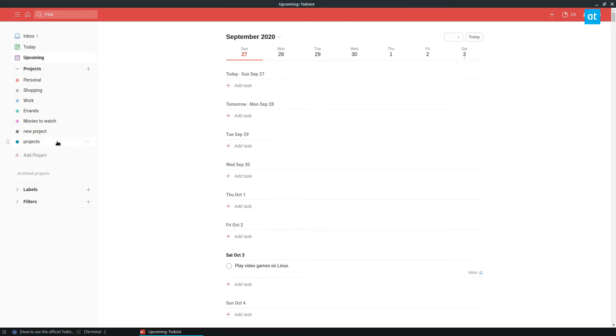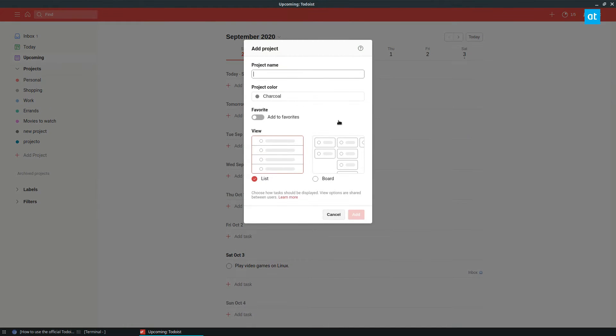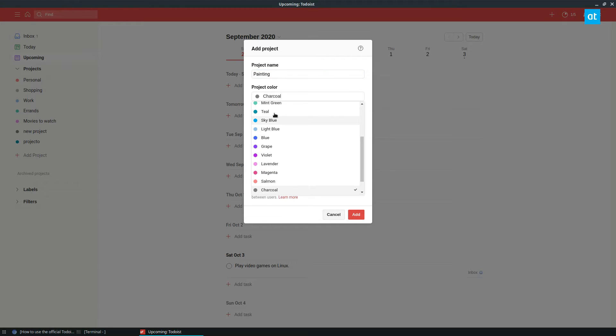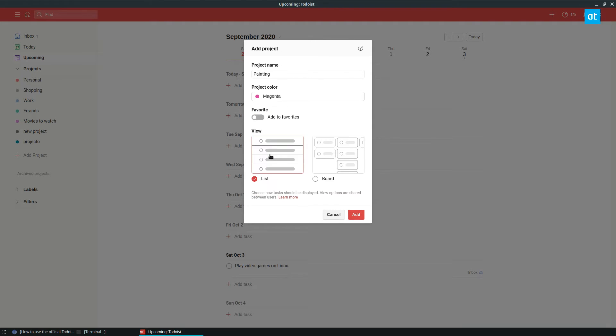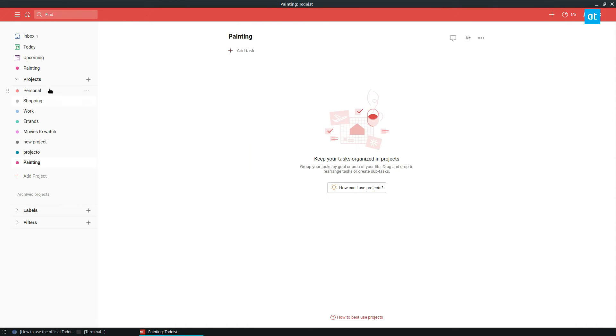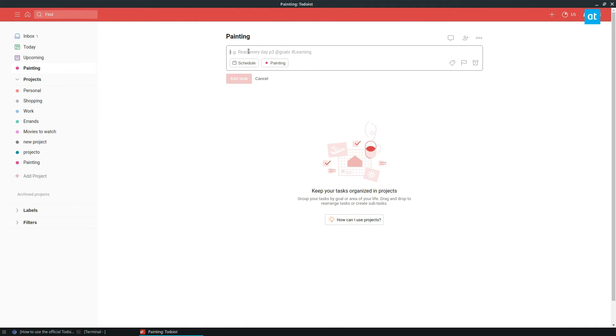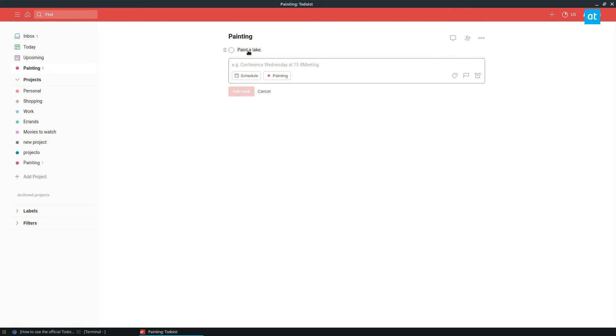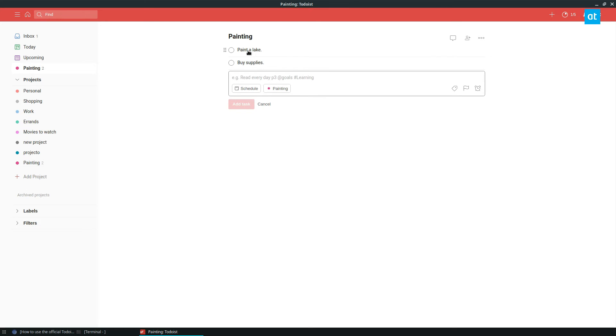If I have personal projects like maybe I'm working on a graphics project, maybe I'm working on painting or whatever, I can go to projects and I can click painting and select my color. Let's see, magenta. I can add it to my favorites. I can have it as a list or a board and I click add. Now I can add all of my painting tasks like paint a lake and buy supplies, stuff like that.